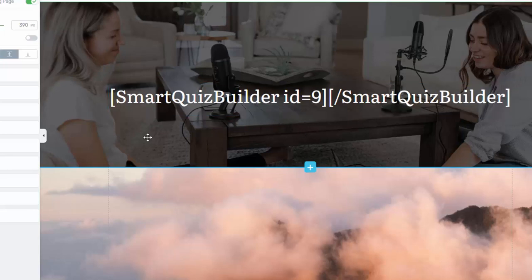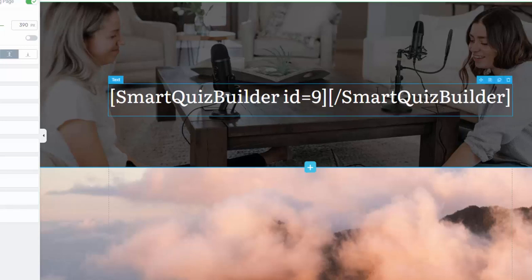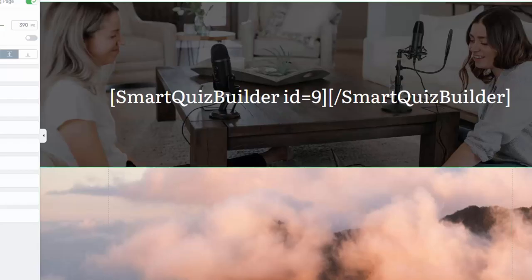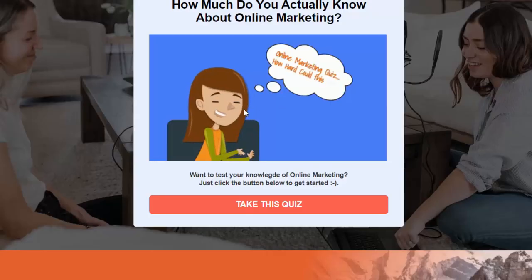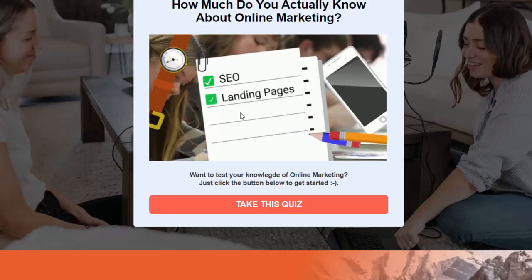When you create a quiz in SQB, it will give you a shortcode. Here you can see I have inserted the shortcode right here. You can insert it anywhere you want on a WordPress page. In the front end, you can see the shortcode has been replaced by the quiz.